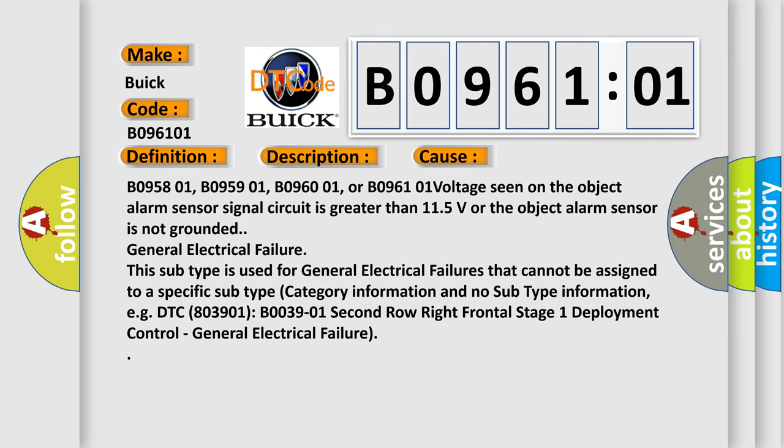B095801, B095901, B096001, or B096101: voltage seen on the object alarm sensor signal circuit is greater than 11.5 volts or the object alarm sensor is not grounded.